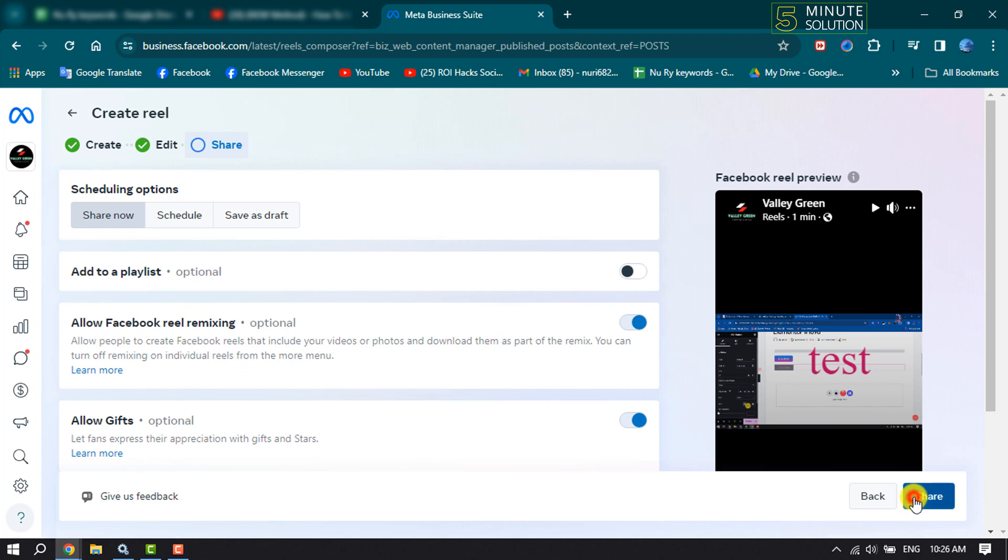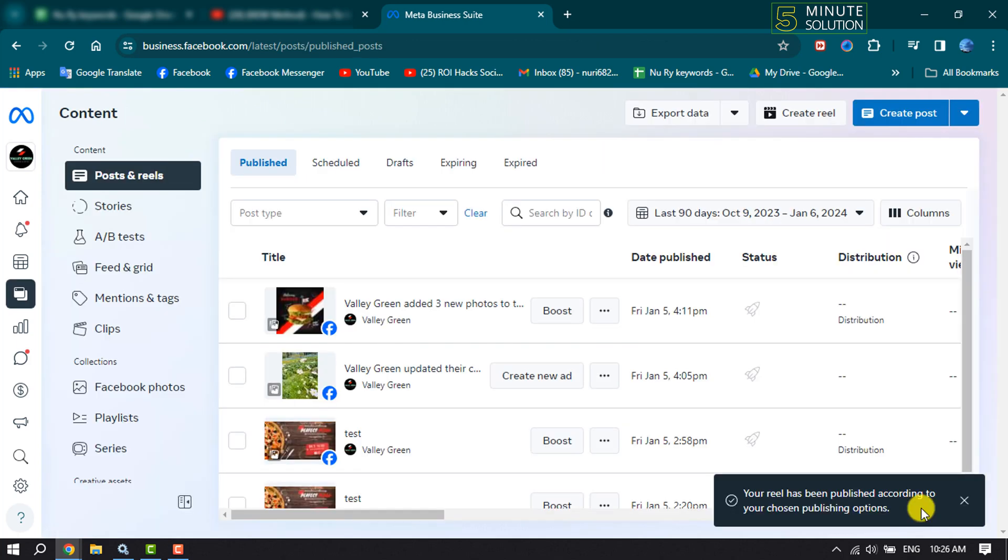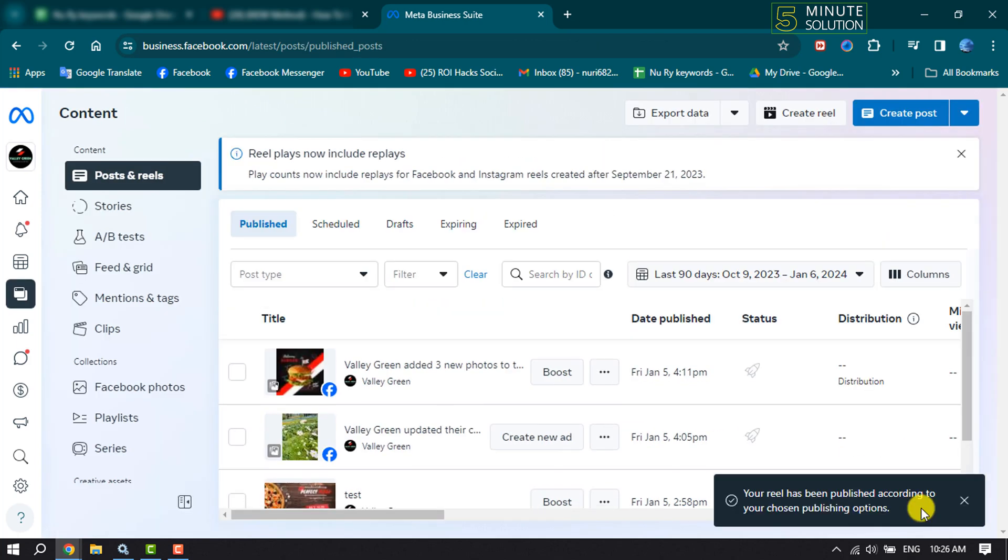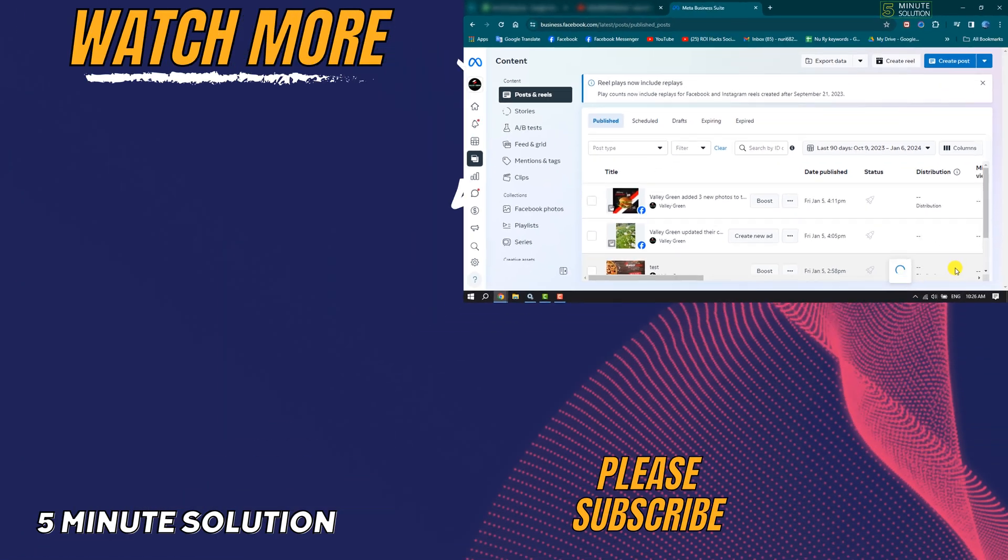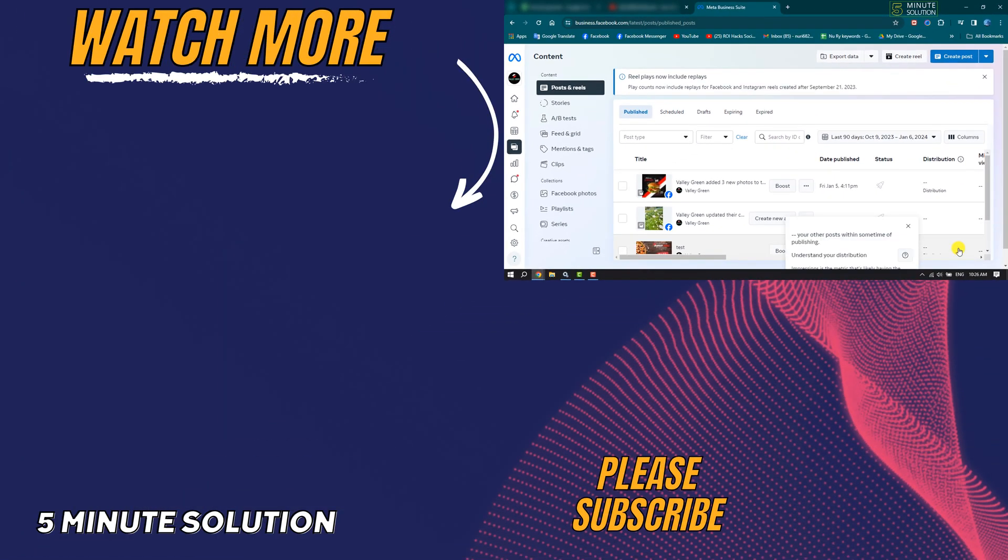So this is how we can create and share a reel using Meta Business Suite. If this video helped you out, please leave a like and leave a comment down below. Thank you for watching.